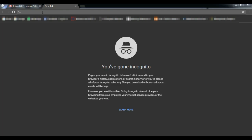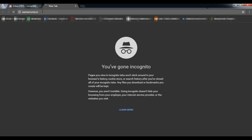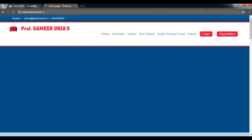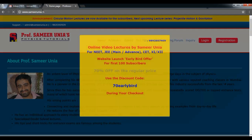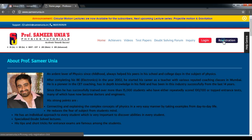Firstly, let's go ahead and visit our website which is SameerOniya.in. Currently, we're running a 70% off on the regular price offer, so go ahead and subscribe to that. This is only for the first 100 subscribers.